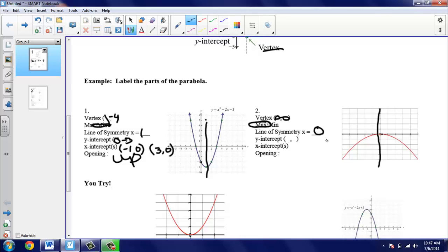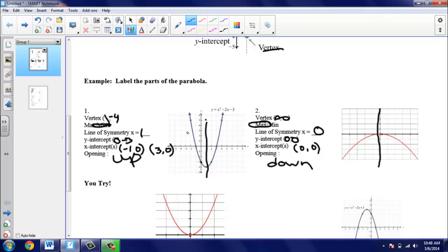Next we're looking for the y-intercept — where does this red parabola hit the y-axis? It hits at one point: (0, 0), which also happens to be our vertex, and that's okay. The x-intercept: where does this graph hit the x-axis? It only hits one time at (0, 0), so (0, 0) is both our x-intercept and y-intercept for this one. The last part is the opening — this parabola opens down.